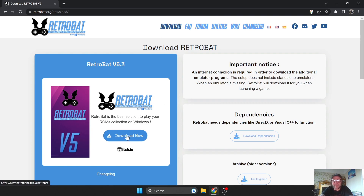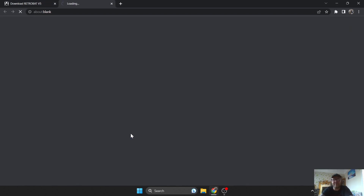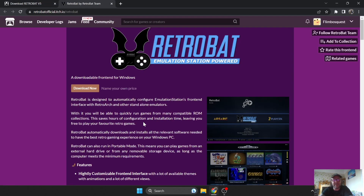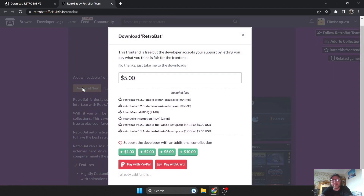What we're going to do is download RetroBat, which is currently at version 5.3. Downloading this takes us over to itch.io. If we go to Downloads, you've got an option to offer the developers some money for their efforts — at the end of the day, they're giving you a free front-end system.